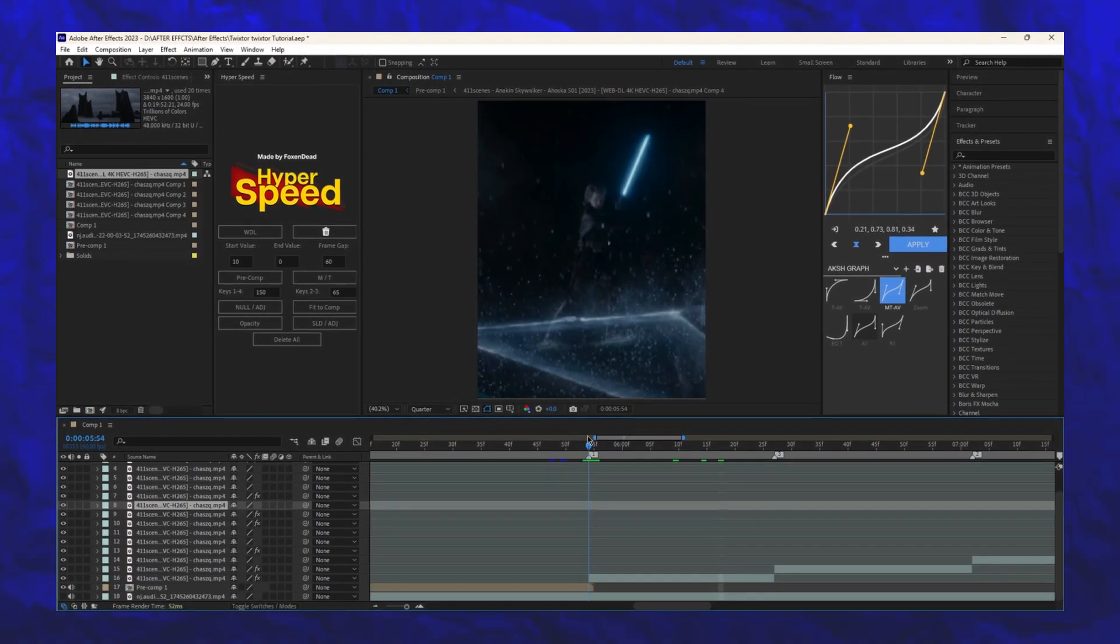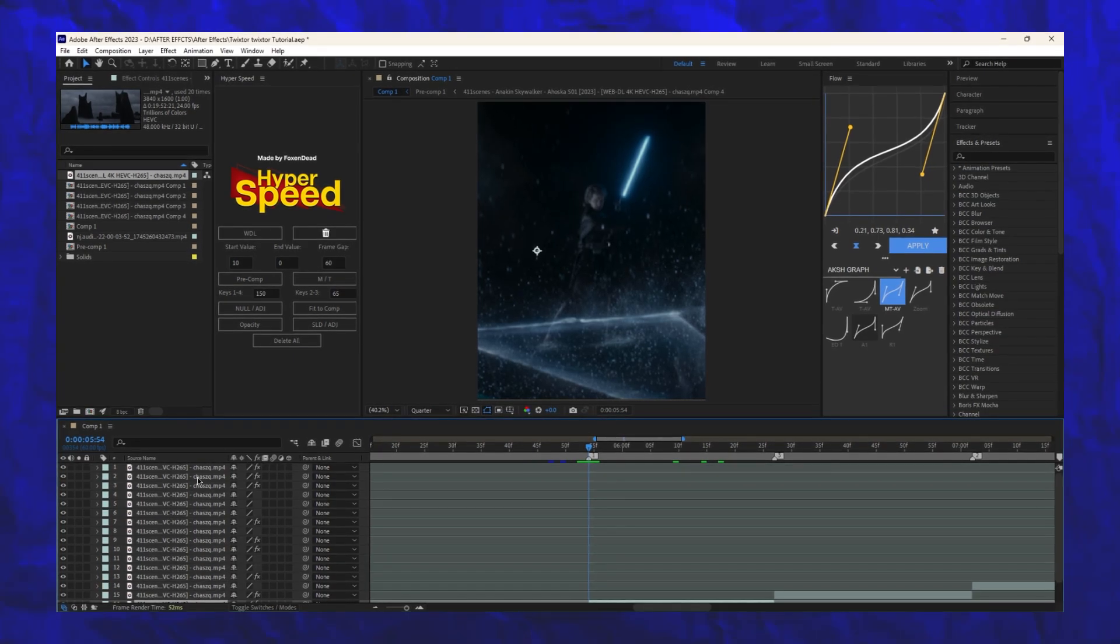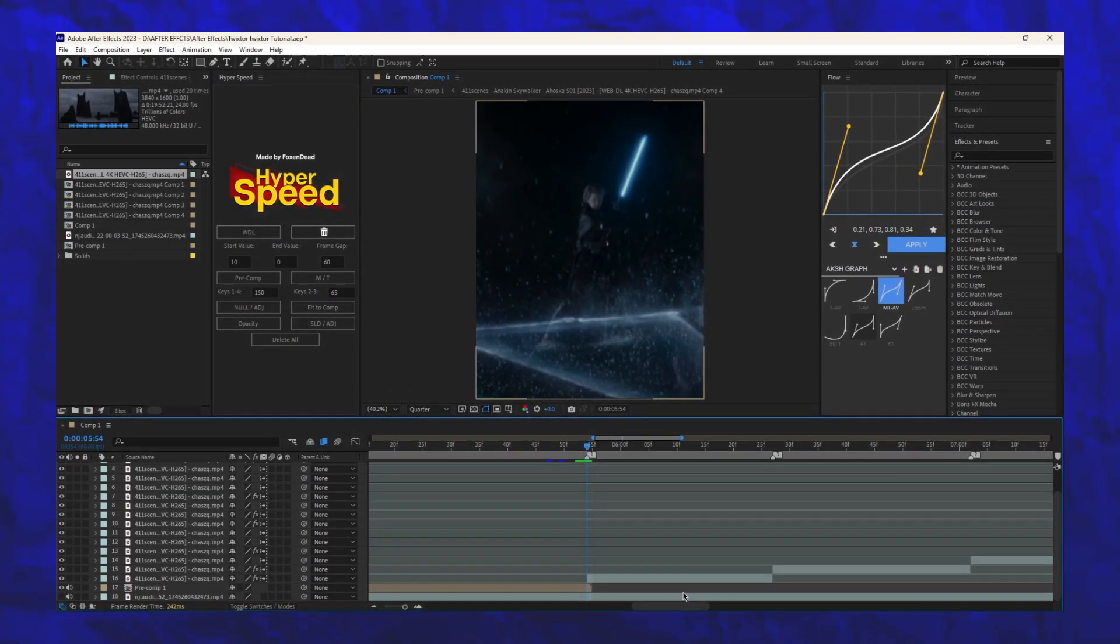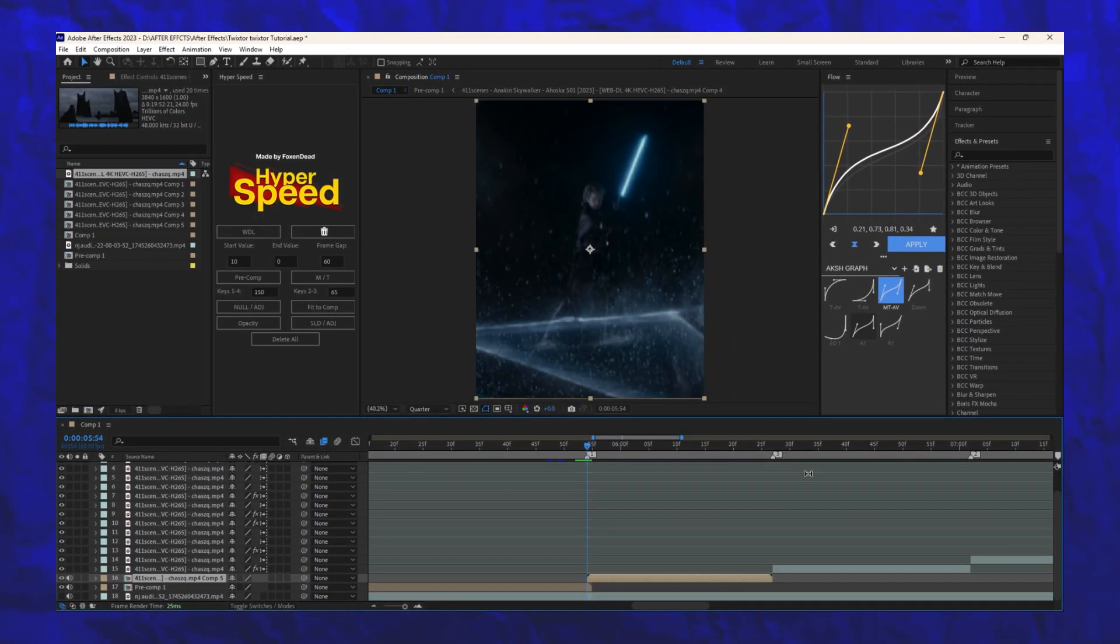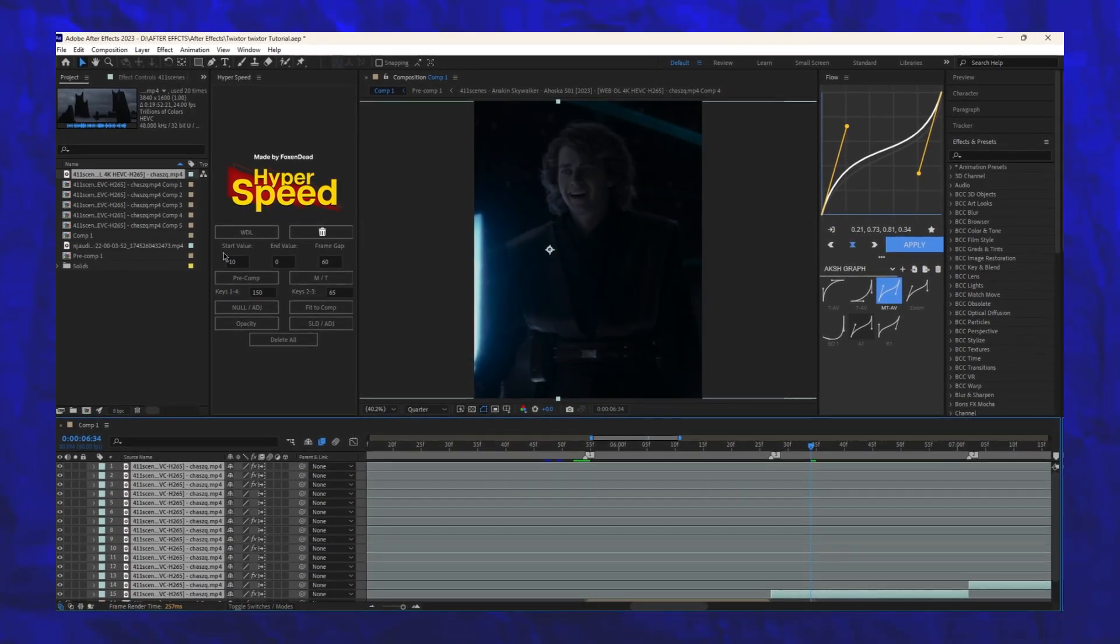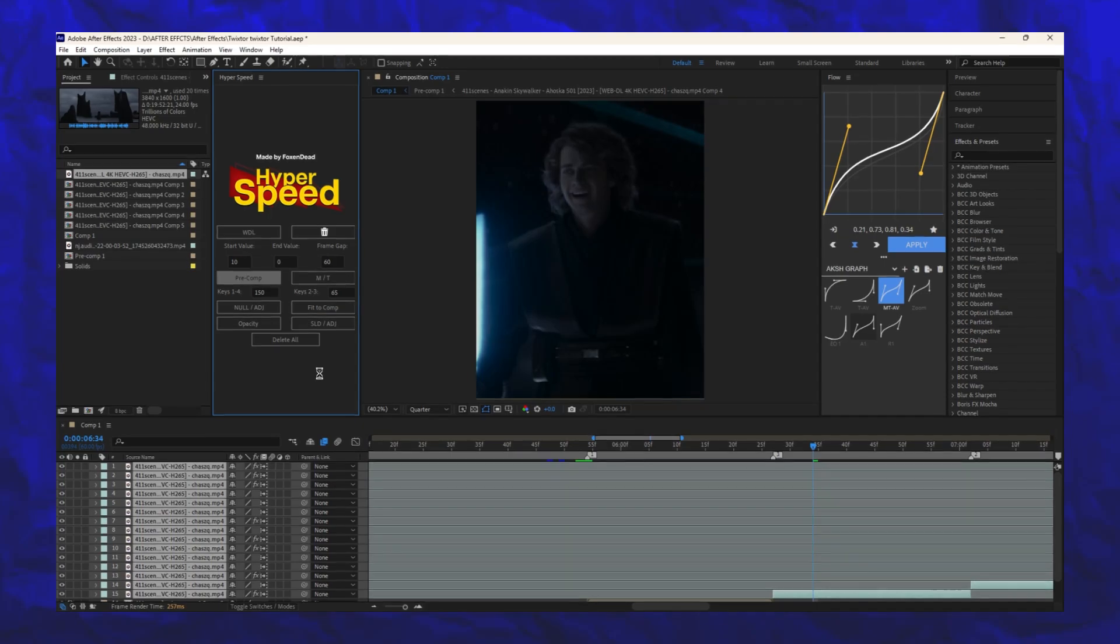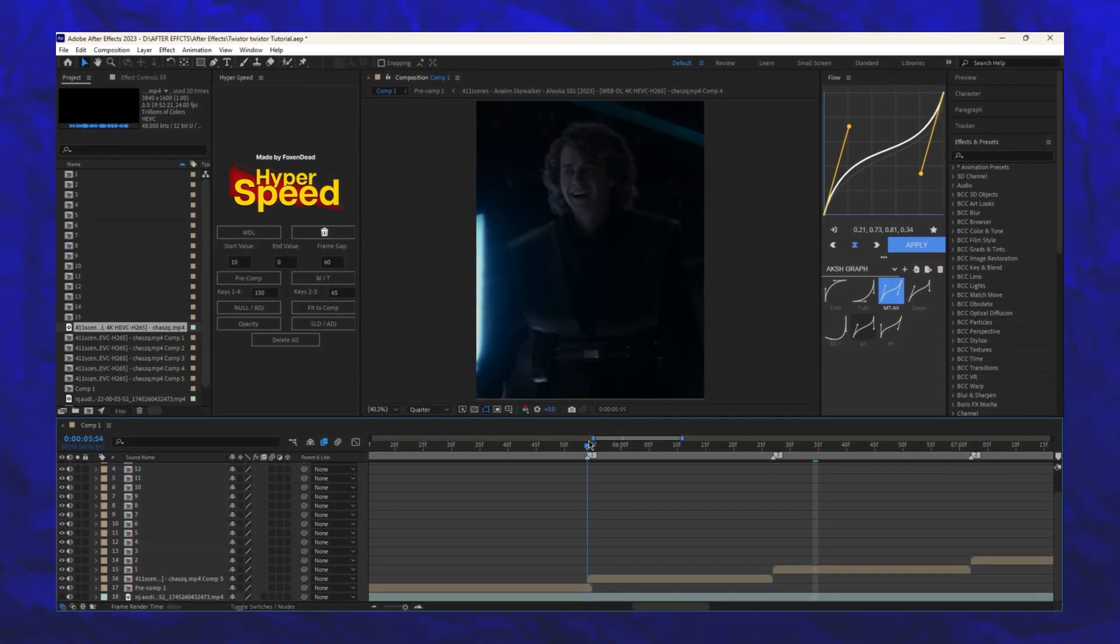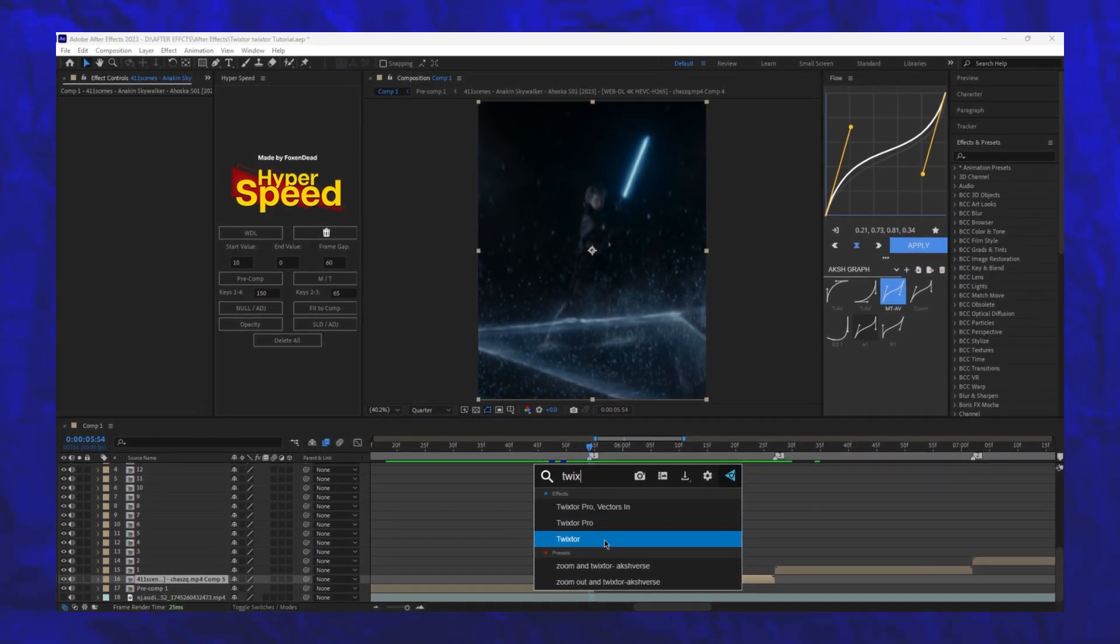If you want to create that microwave Twixtr effect, here's how. Again, enable frame blending and pre-compose all clips. Add Twixtr Pro and copy my exact settings.